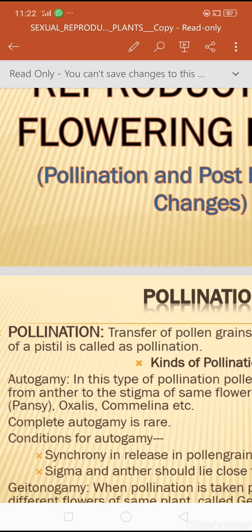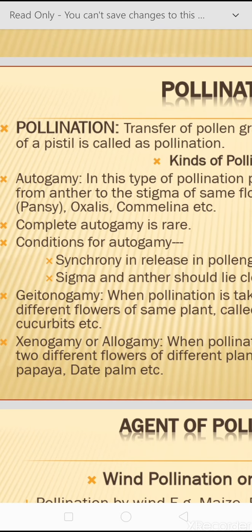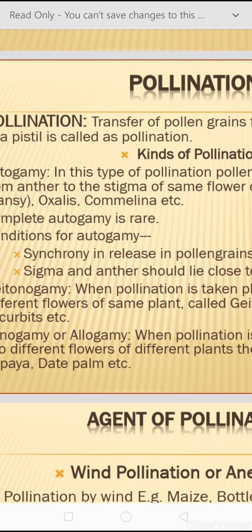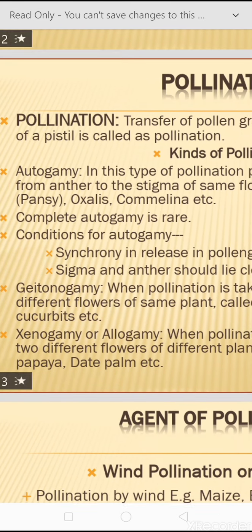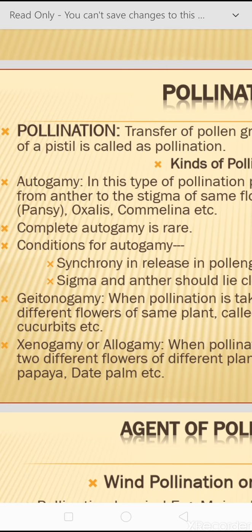Pollination may be divided into two categories: autogamy or self-pollination, allogamy or genogamy, and geitonogamy. In autogamy, pollen grains are transferred from the anther to the stigma of the same flower of the same plant. Examples include Viola, commonly called Pansy, Oxalis, and Commelina.